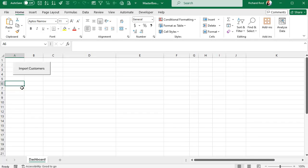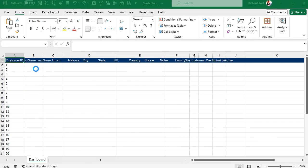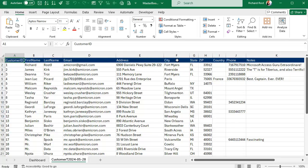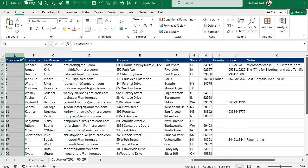So when we're done our Excel spreadsheet will have a button and you can click the button, it's going to go out to Access, pull all that information in and then we'll do things like change the column widths, set the background color, foreground color, all that kind of stuff, left align the first column.